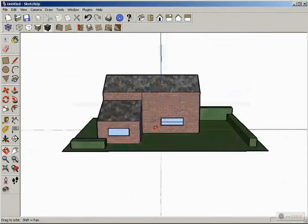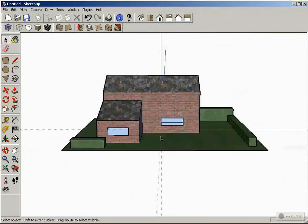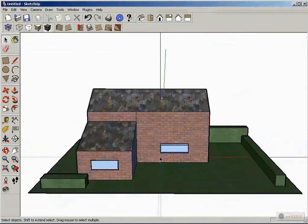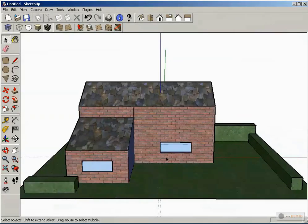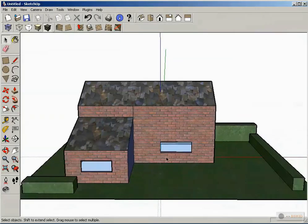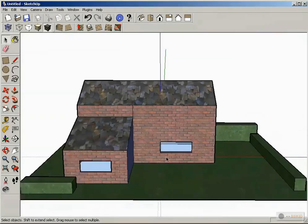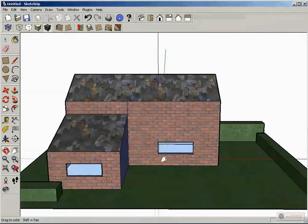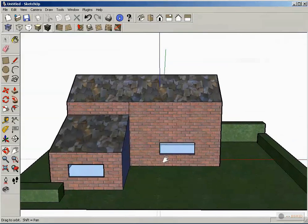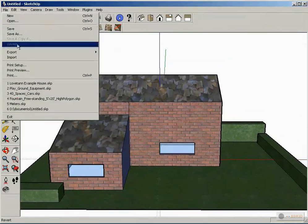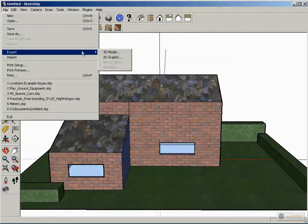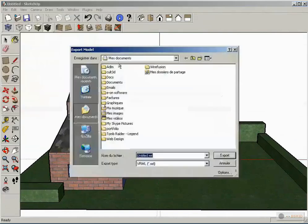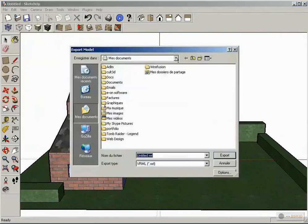Now we place your point of view like a camera in YFusion. And we go to File > Export > Export 3D Model.